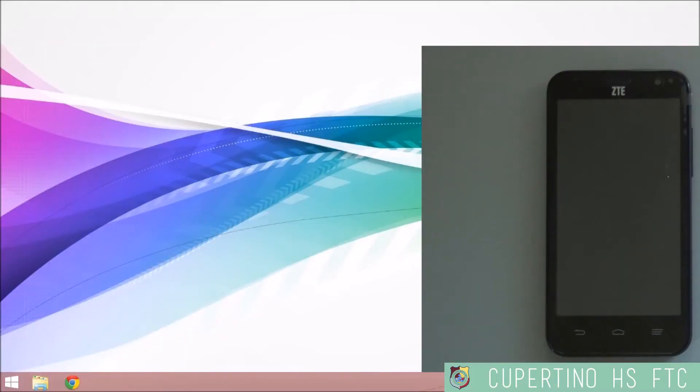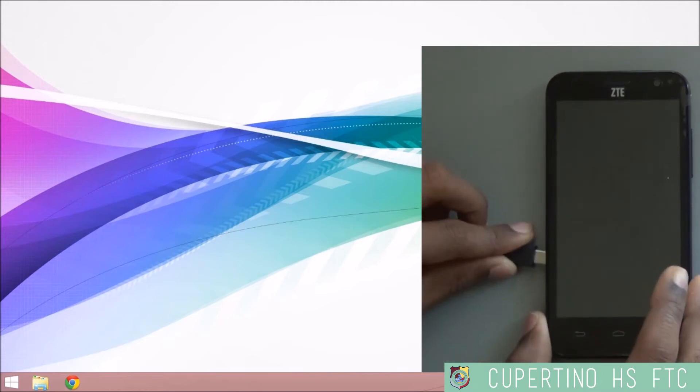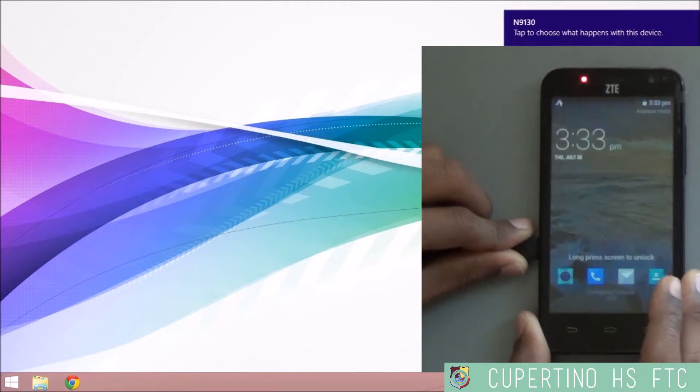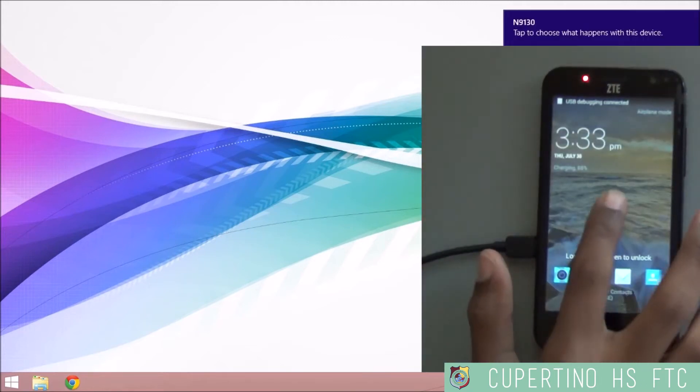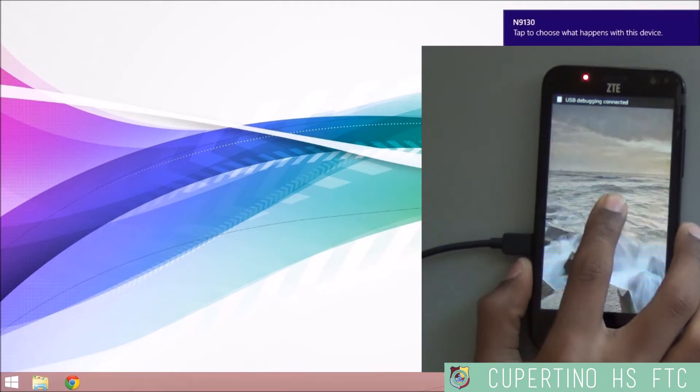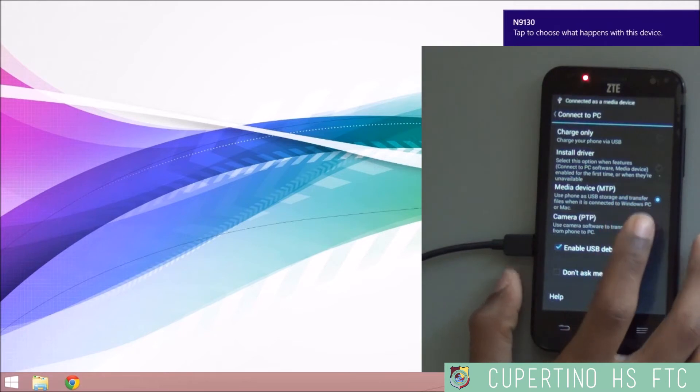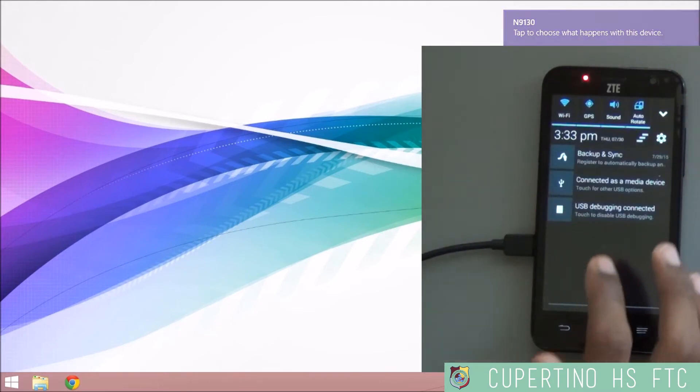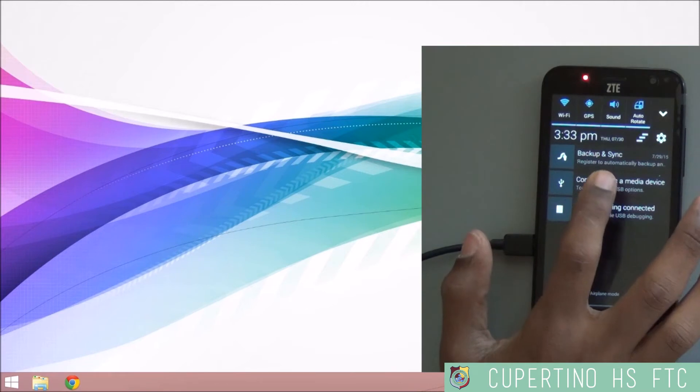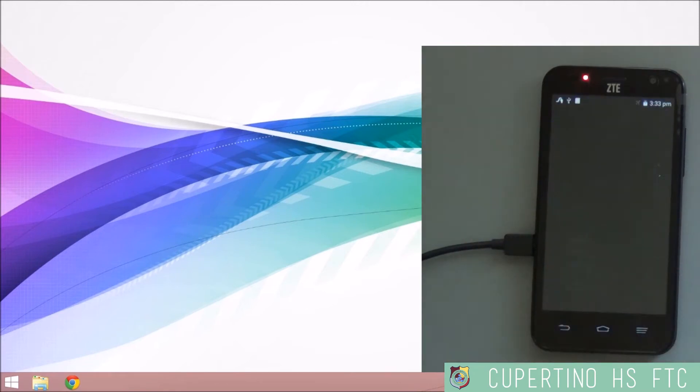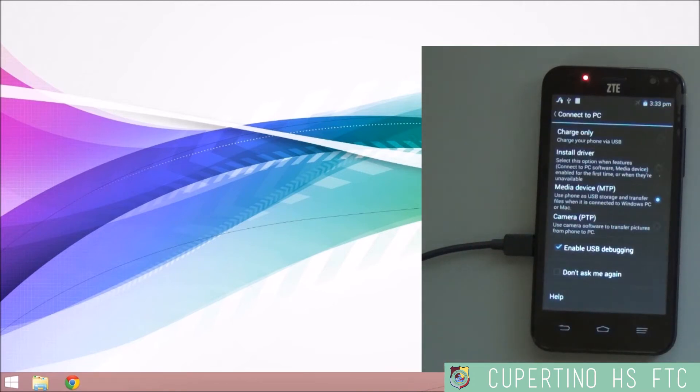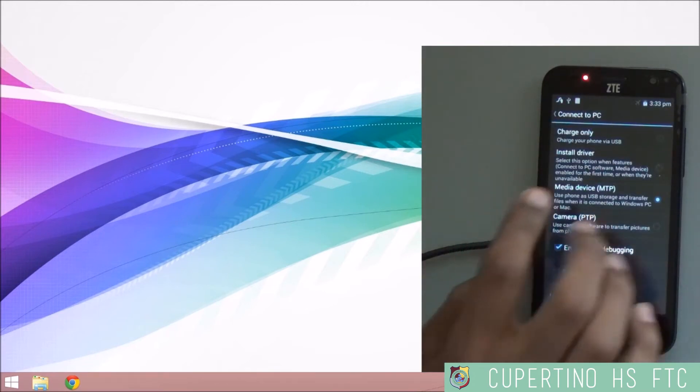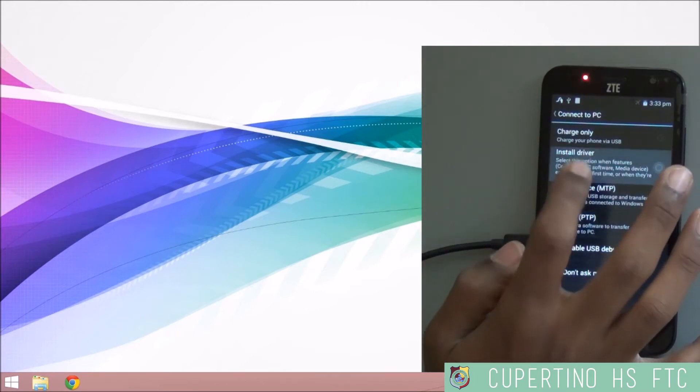Connect your ZTE Speed to the PC that you intend to code with. Then swipe down from the top of the screen and select the option that says Connected as a Media Device. Tap Install Driver.